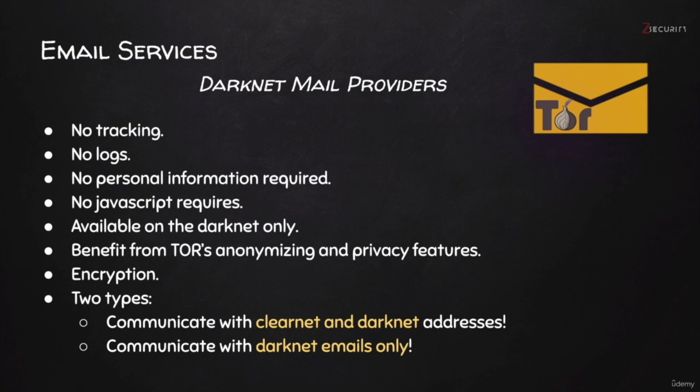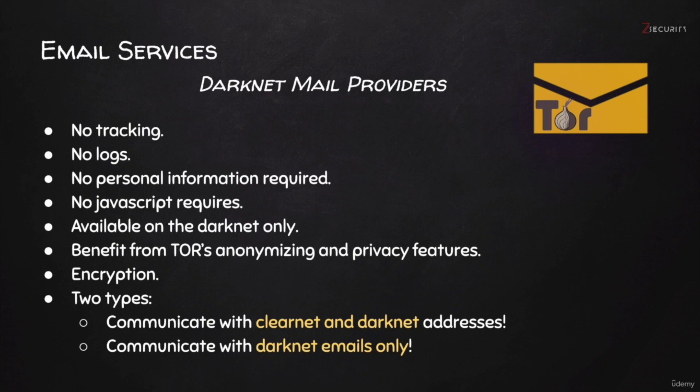Because all of their servers are in the Darknet, all of them are running as Onion services. Therefore, by default, they benefit from TOR's anonymizing and privacy features. They all use encryption, and therefore, they are more secure, more private, and therefore more anonymous.